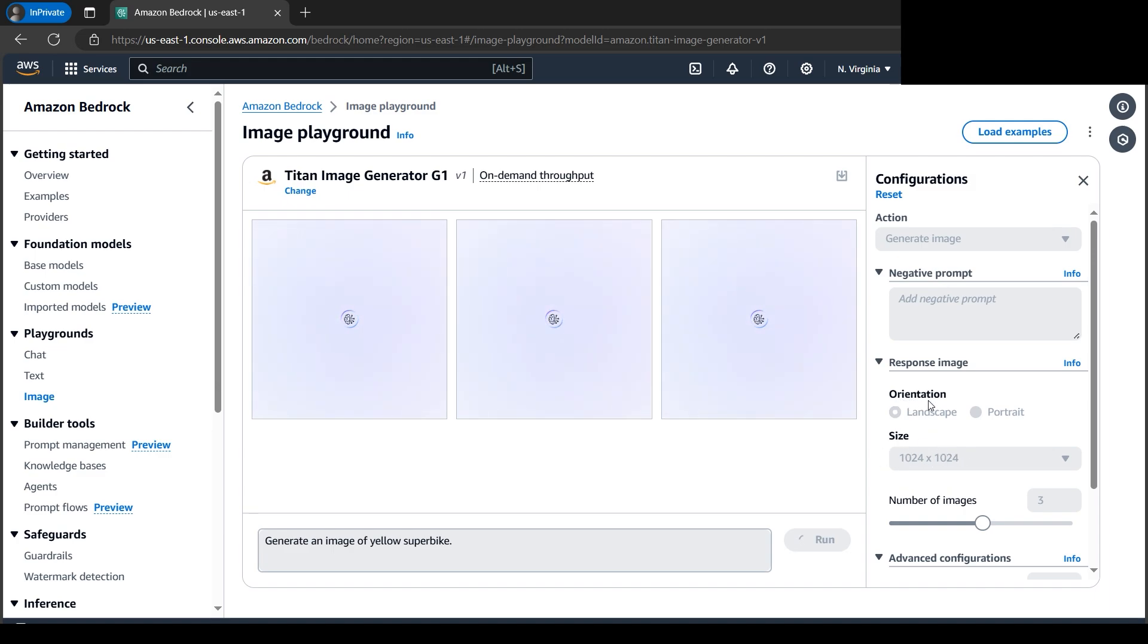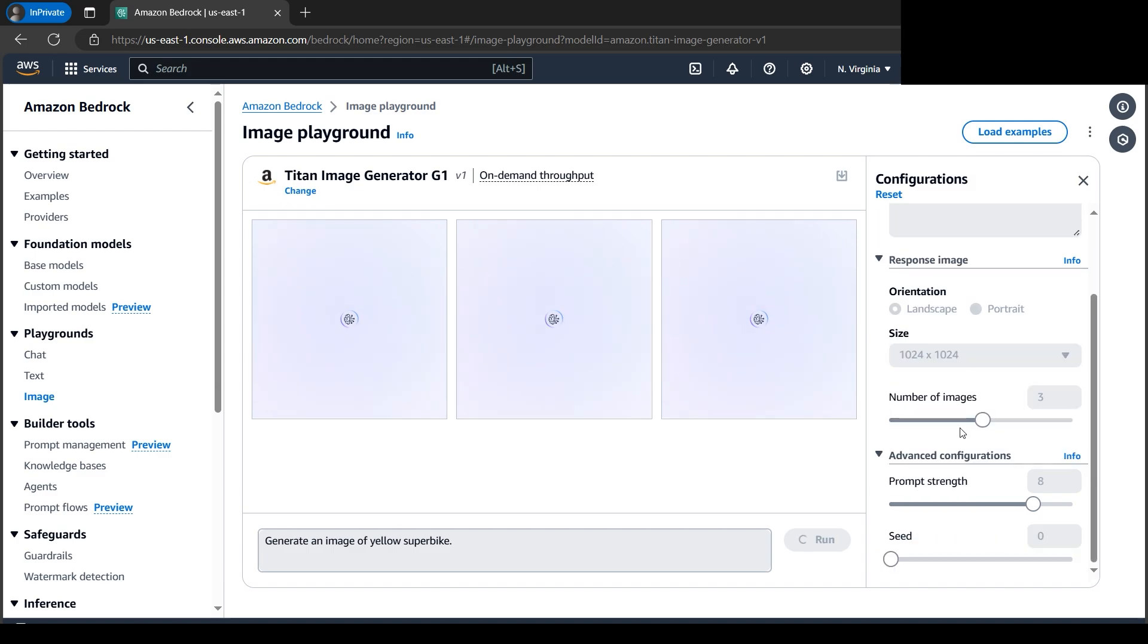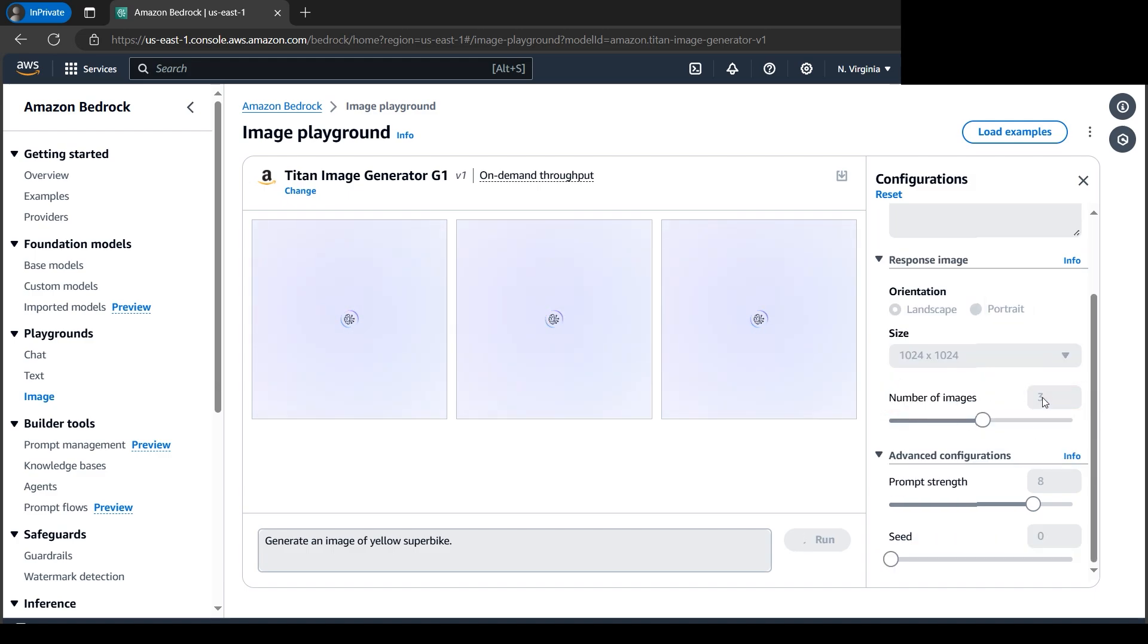For orientation, we can also choose landscape or portrait, just like in our mobile phones. Then we have the option to generate the number of images. For this, I've selected three, so it's generating three now.